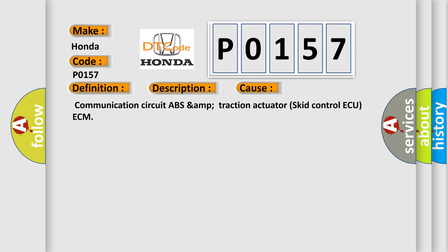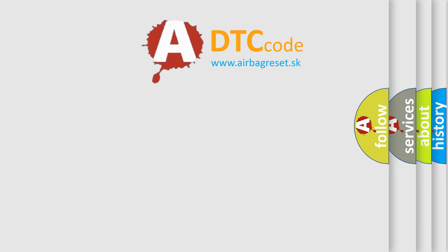Communication Circuit, ABS, Traction Actuator, SCID Control AQ, ECM. The Airbag Reset website aims to provide information in 52 languages.